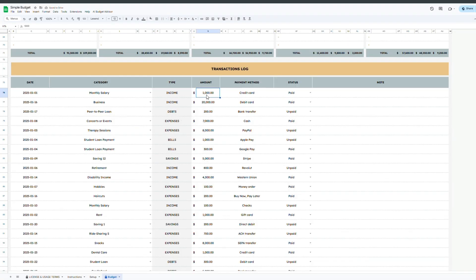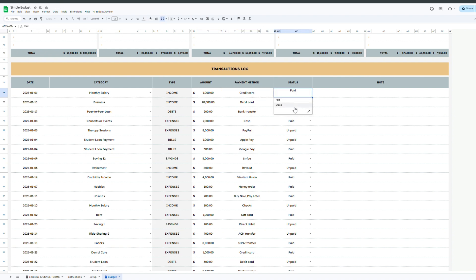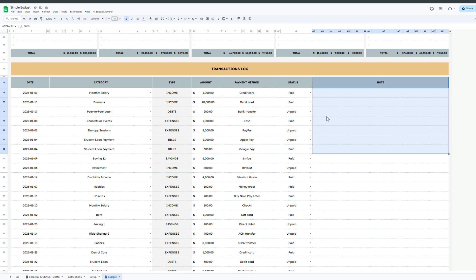Continue filling in the amount, choose a payment method, select the payment status such as paid or unpaid, and add notes if needed to track extra details.